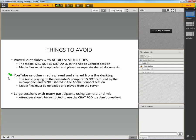Also, if you want to be sharing a YouTube video, you have to find a way to convert that and upload it to the Adobe Connect server because the audio playing on the presenter's computer is not going to be captured by the microphone. It is not shared into the Adobe Connect session.